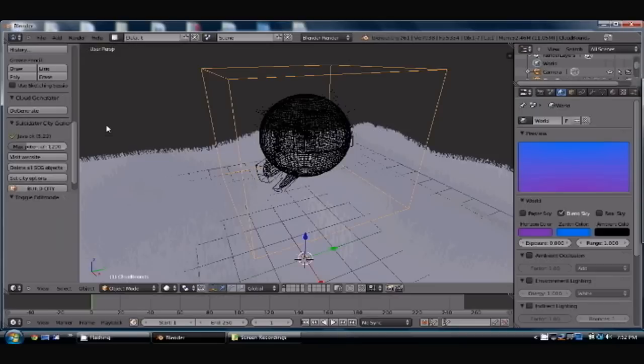So we're going to generate the cloud. It takes about, you know, two seconds to generate, but if you notice, these increased a whole heck of a lot.